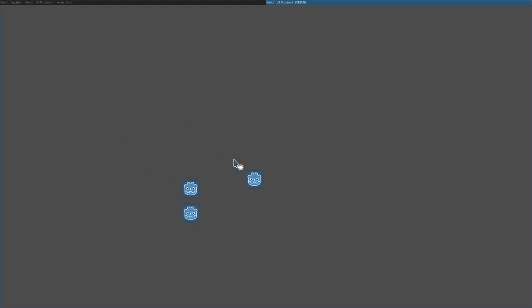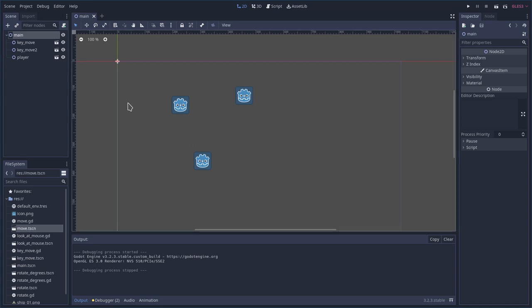So instances allow you to do that. But why would you want to do that rather than just dragging in a sprite and adding a script to it? Well, your player might have multiple parts to it, so you want them all grouped together.